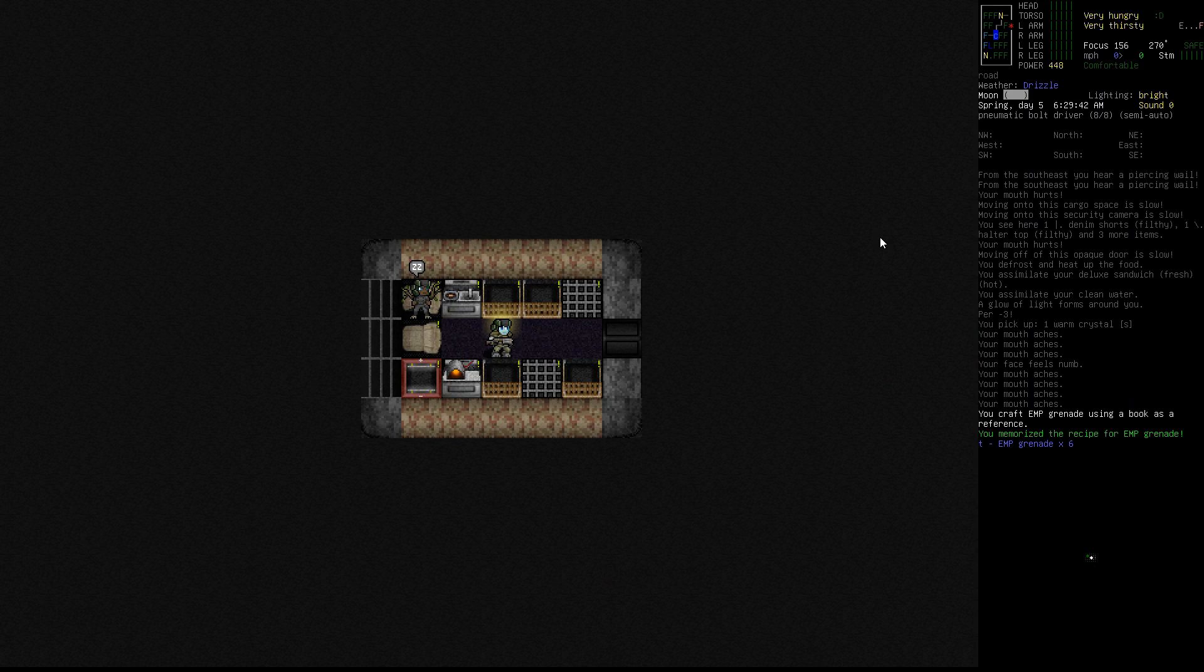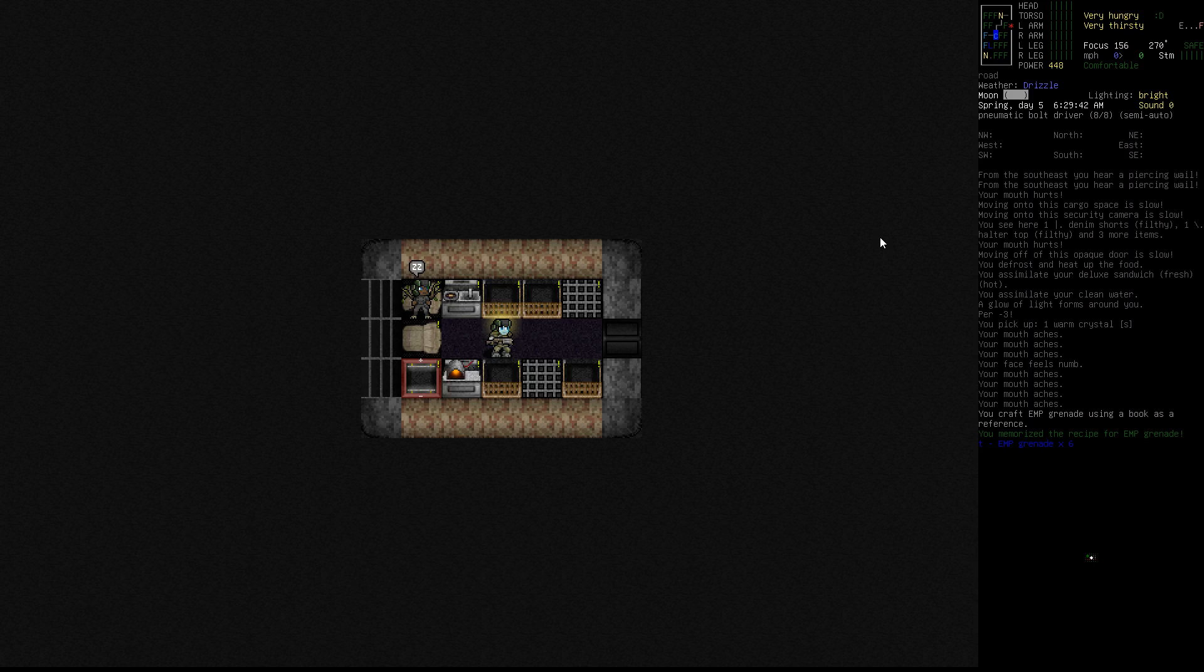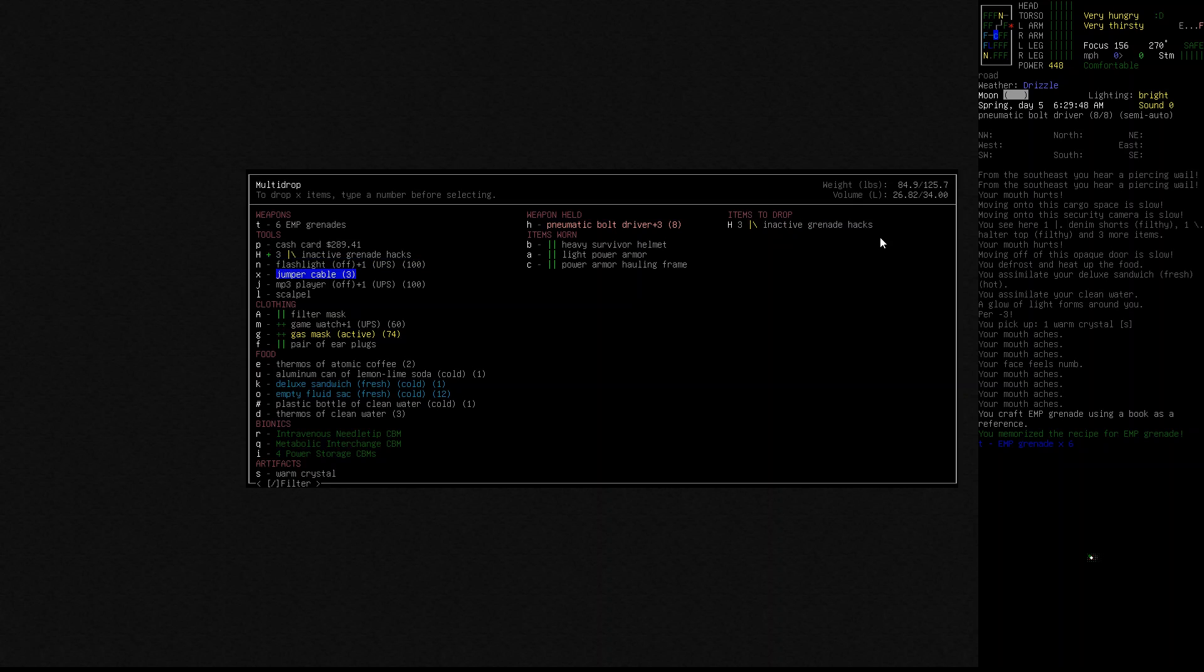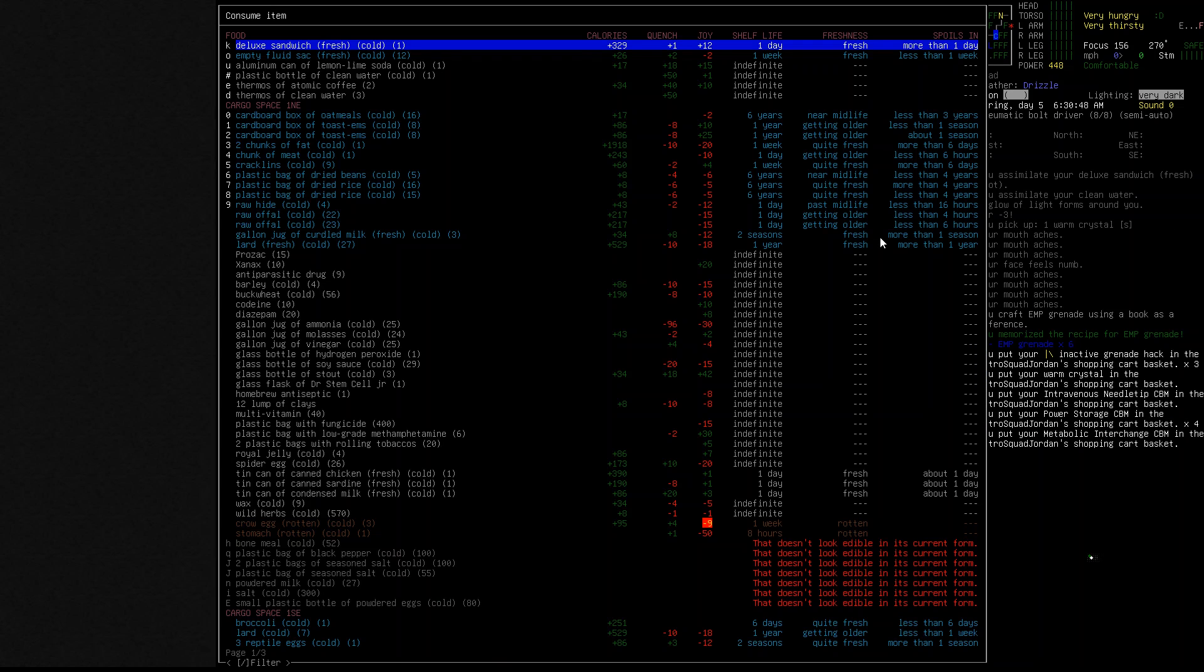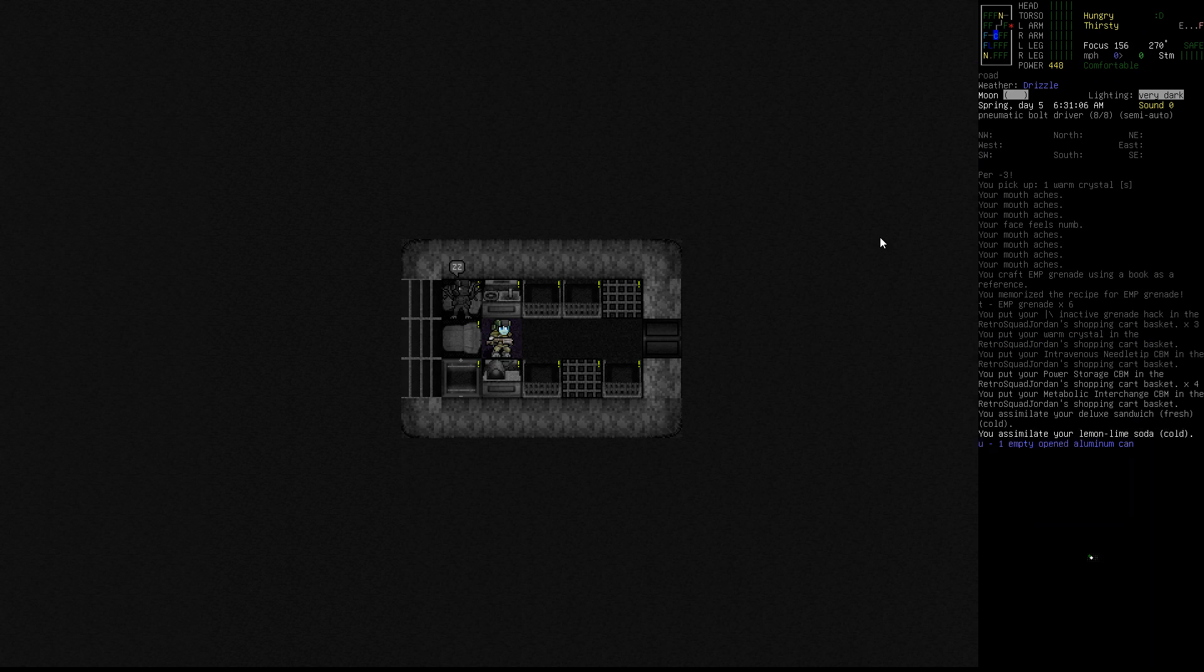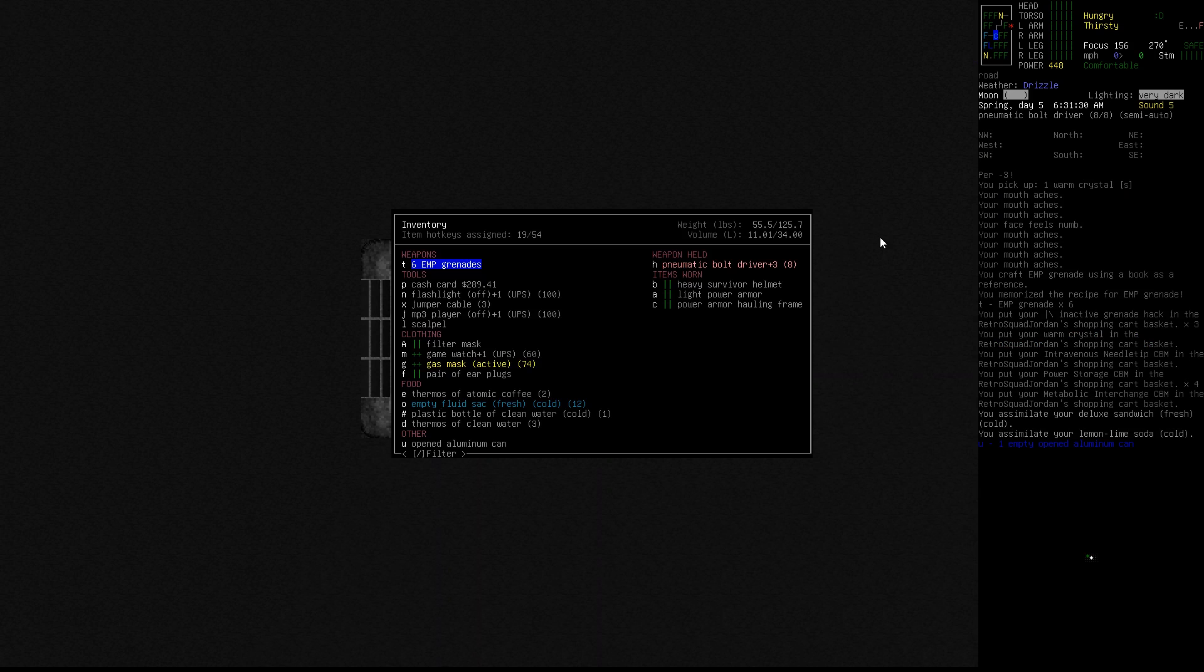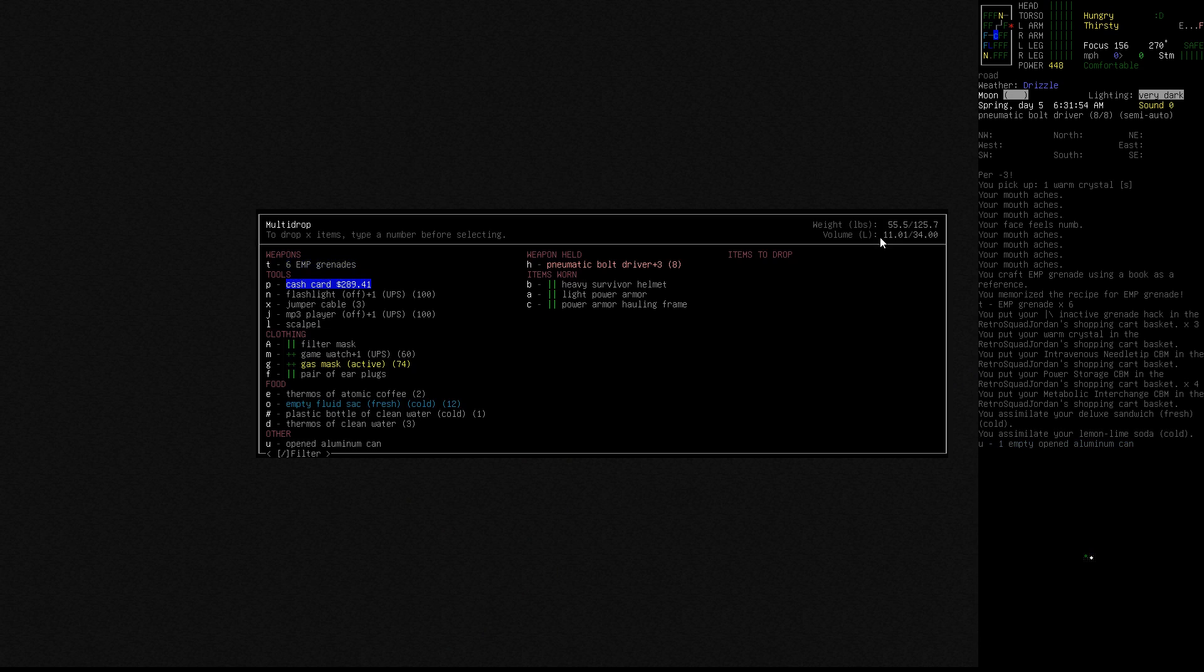There we go, so we've got six EMPs. Our power is kind of low so we should probably get some power from some stuff before we go ahead and try and kill this thing. Go ahead and just dump that down, take care of our hunger, our thirst. We actually don't need the filter mask, we can dump that down too in that cash card.